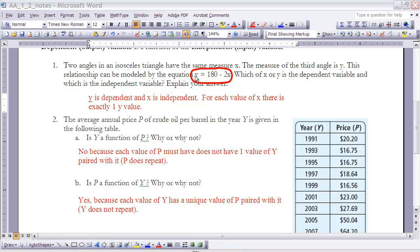Here's a couple of examples. Number one says: two angles of an isosceles triangle have the same measure x; the measure of the third angle is y. This relationship can be modeled with the equation y = 180 − 2x. Which of x or y is the dependent variable and which is the independent variable? Explain your answer.